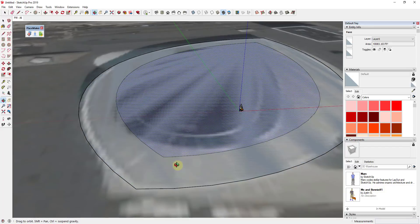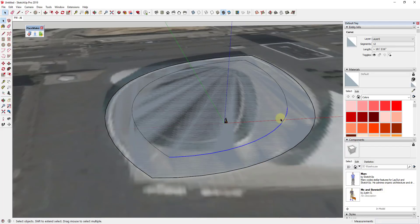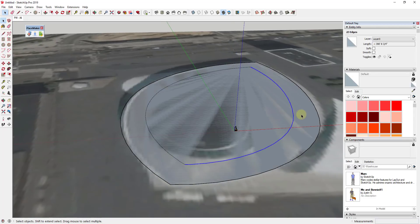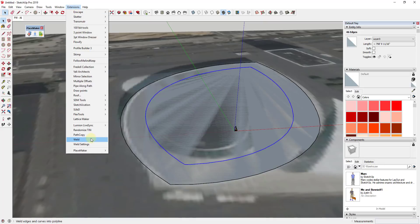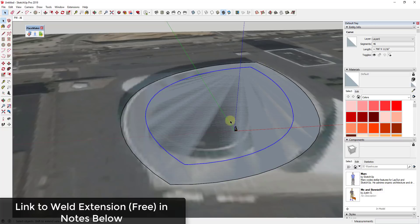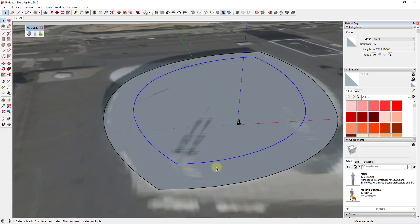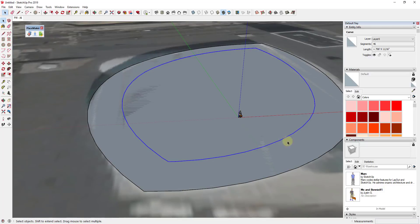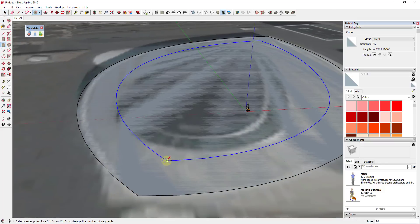We're going to draw our columns and then use the extension Path Copy to create copies along this path. First, we need to weld the segments together. Weld is an extension that takes a series of curves and welds them into an uninterrupted line, so now as far as SketchUp is concerned, this is one long curve rather than a bunch of different segments. That means Path Copy will be able to recognize it.